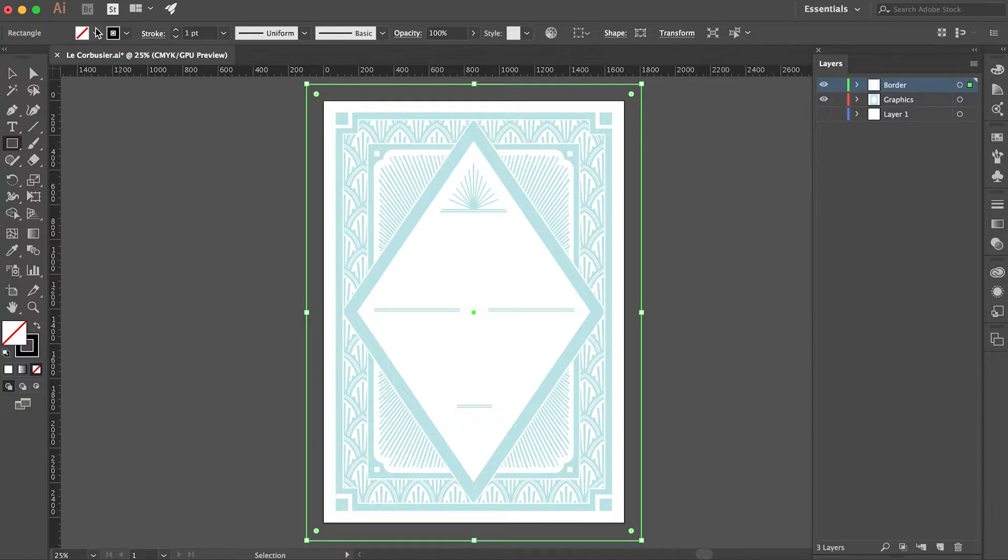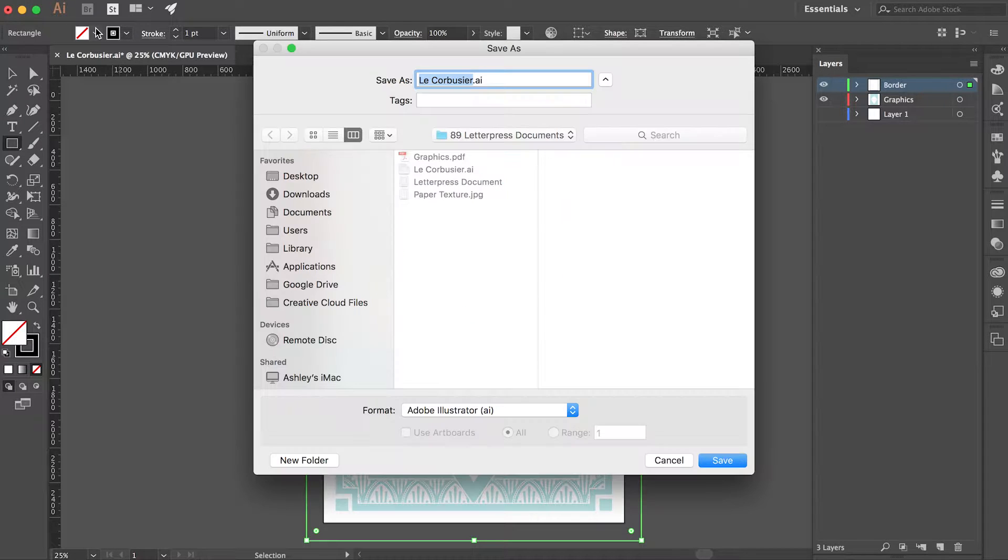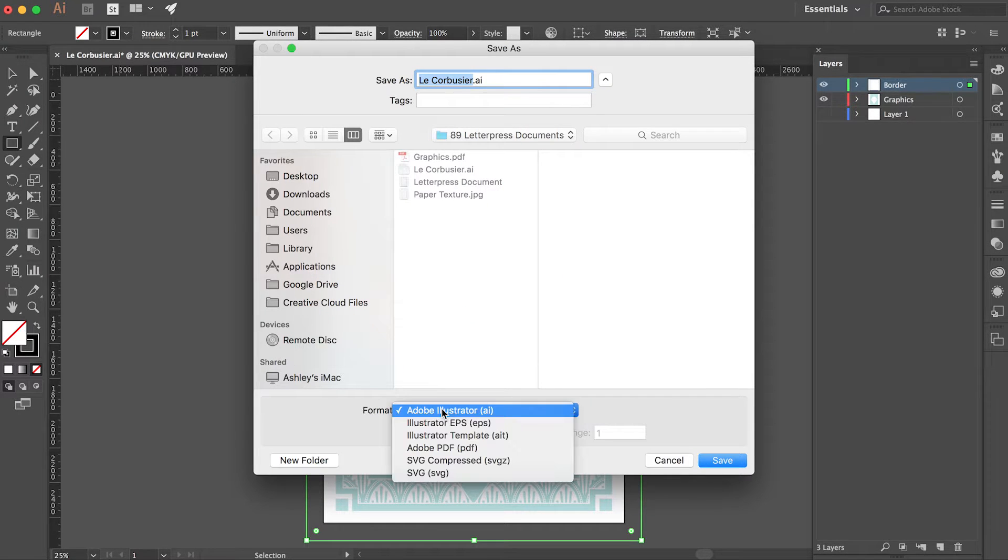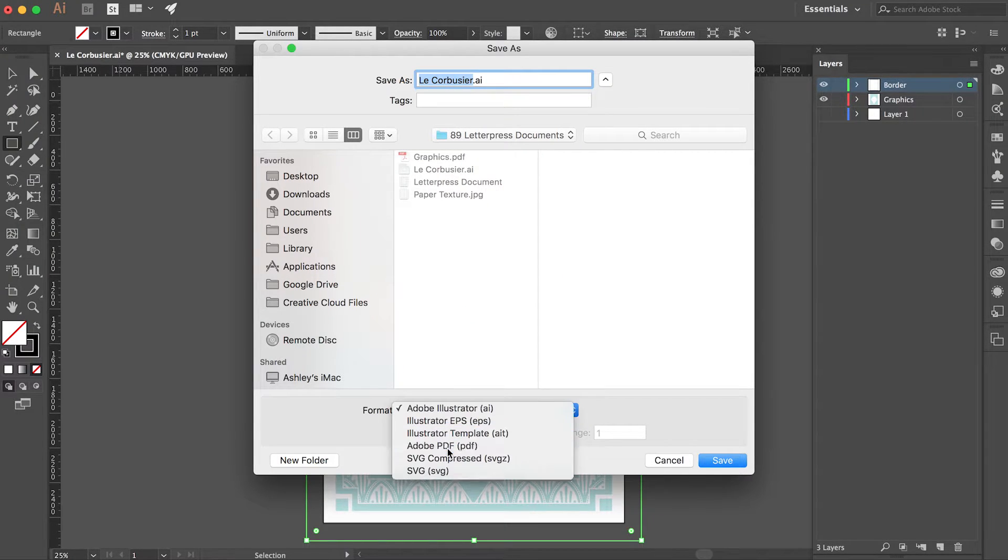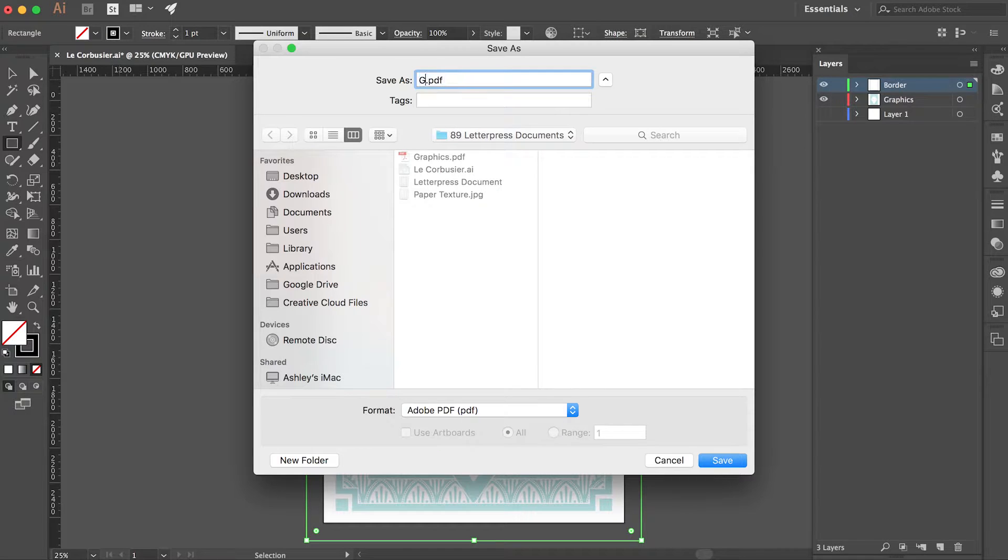Next, hide all layers except your border layer and your graphics layer and save as a PDF file. Name your file graphics.